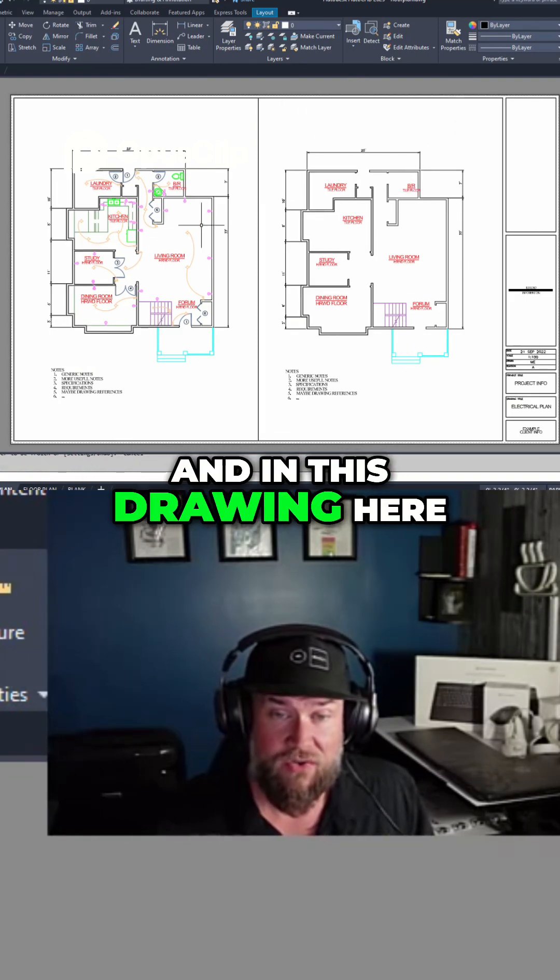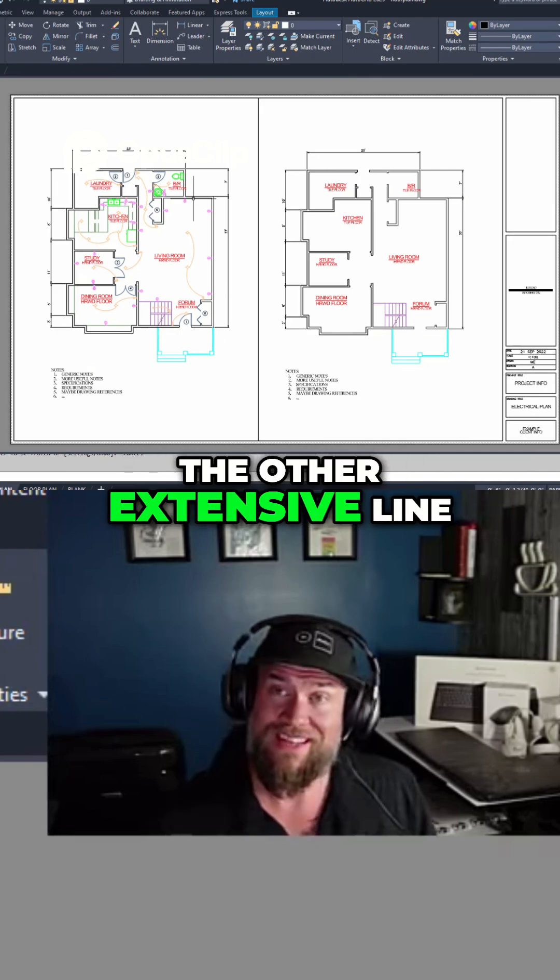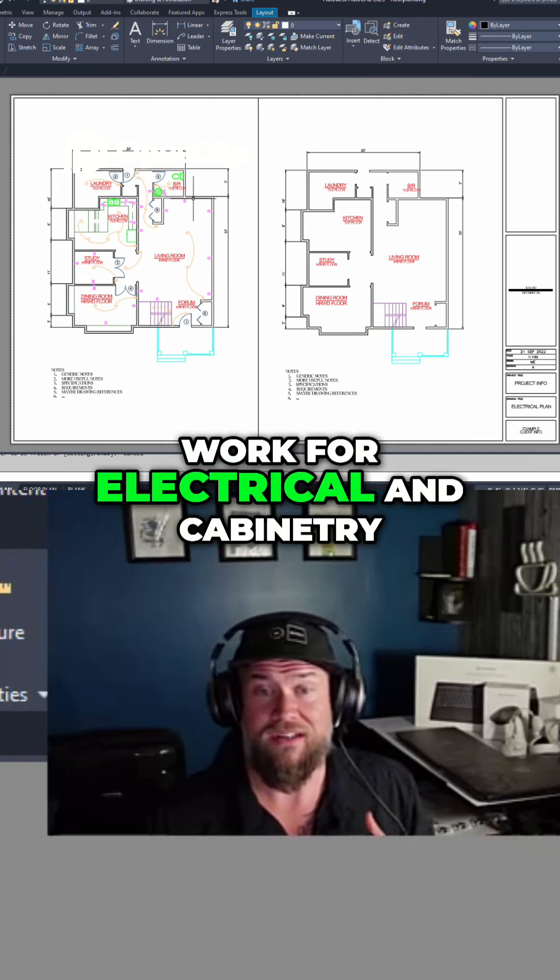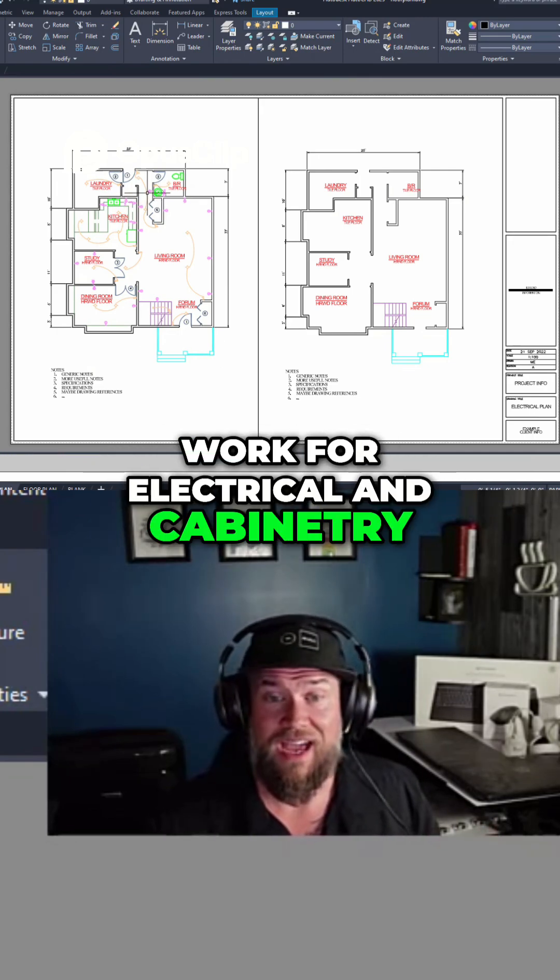And in this drawing here, we've got all of the other extensive line work for electrical and cabinetry.